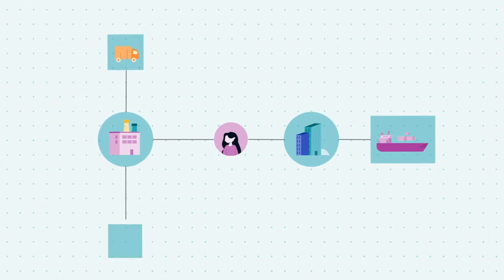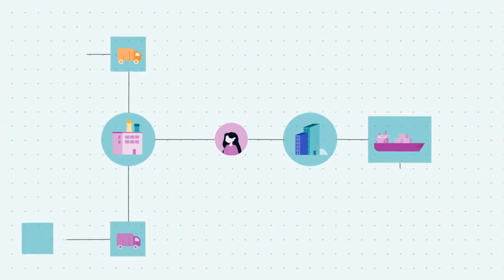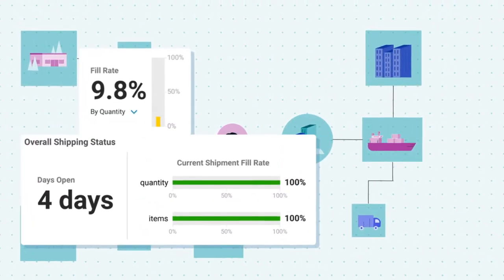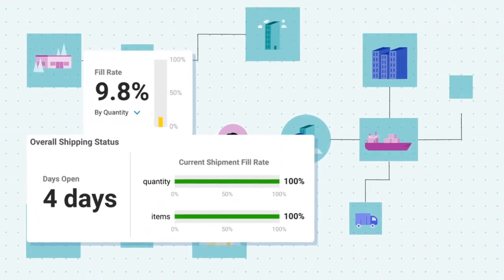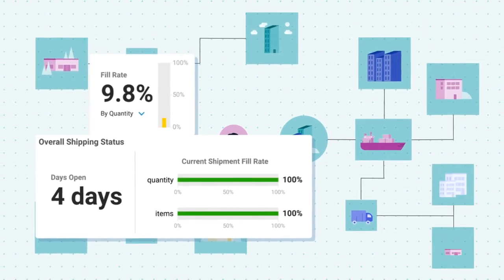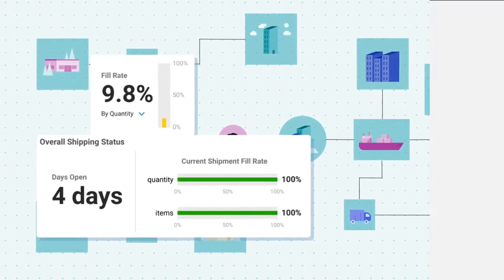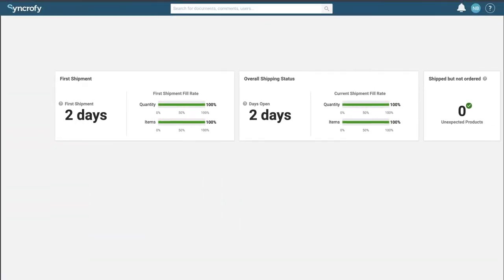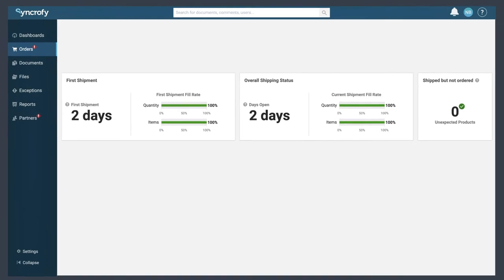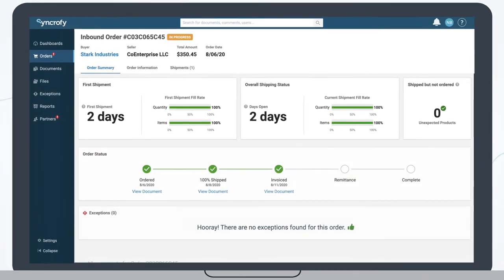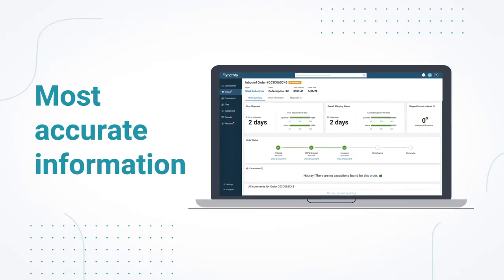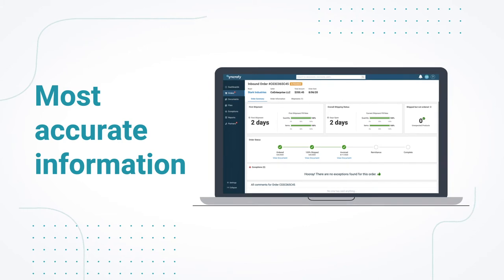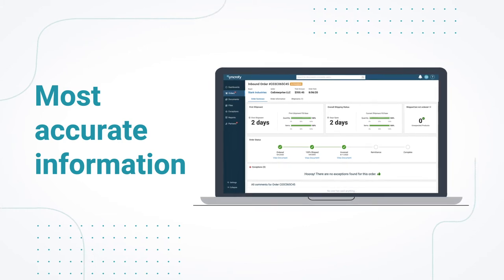It calculates fill rate and lead time for both orders and shipments, in total and for each line item, without customization or configuration, ensuring you get the most accurate information with minimal work up front.